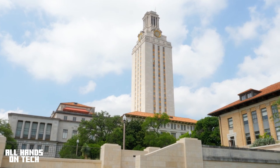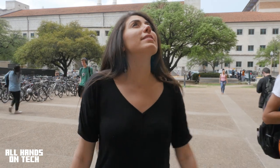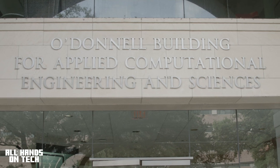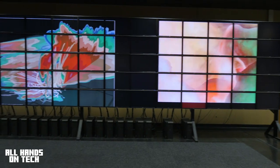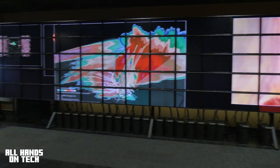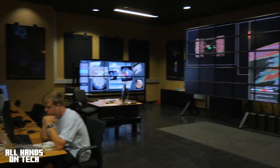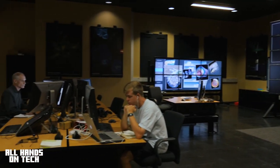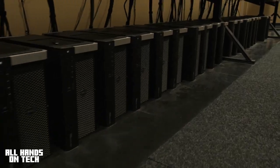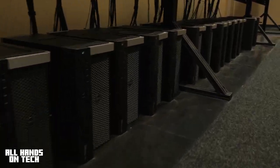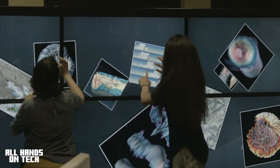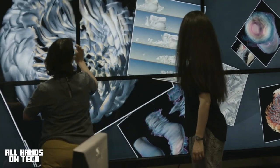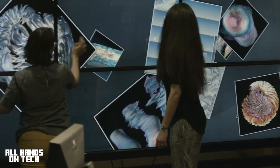On today's All Hands On Tech, we stopped by the VizLab at the University of Texas, a state-of-the-art facility where staff explores the intersection between human perception and large-scale visual analysis. With 80 30-inch widescreen LCDs totaling 328 megapixels, 40 6-core Intel processors, and a 32-point multi-touch display.